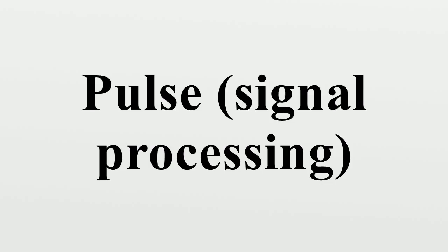A Nyquist pulse is one which meets the Nyquist ISI criterion and is important in data transmission. An example of a pulse which meets this condition is the sinc function.